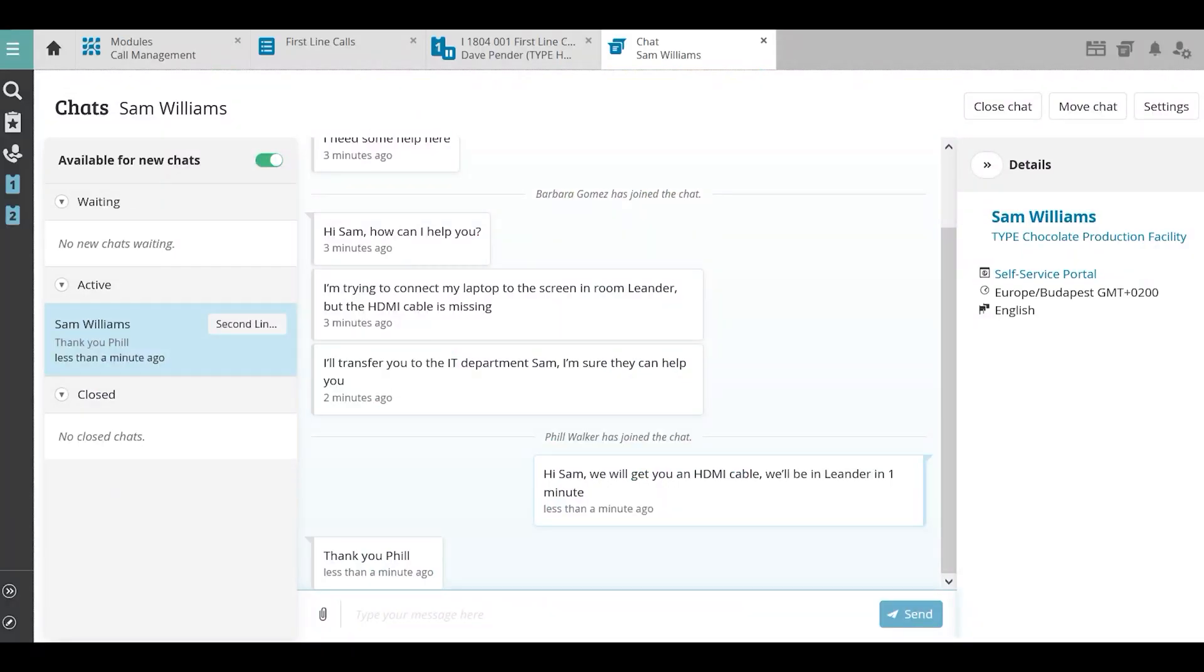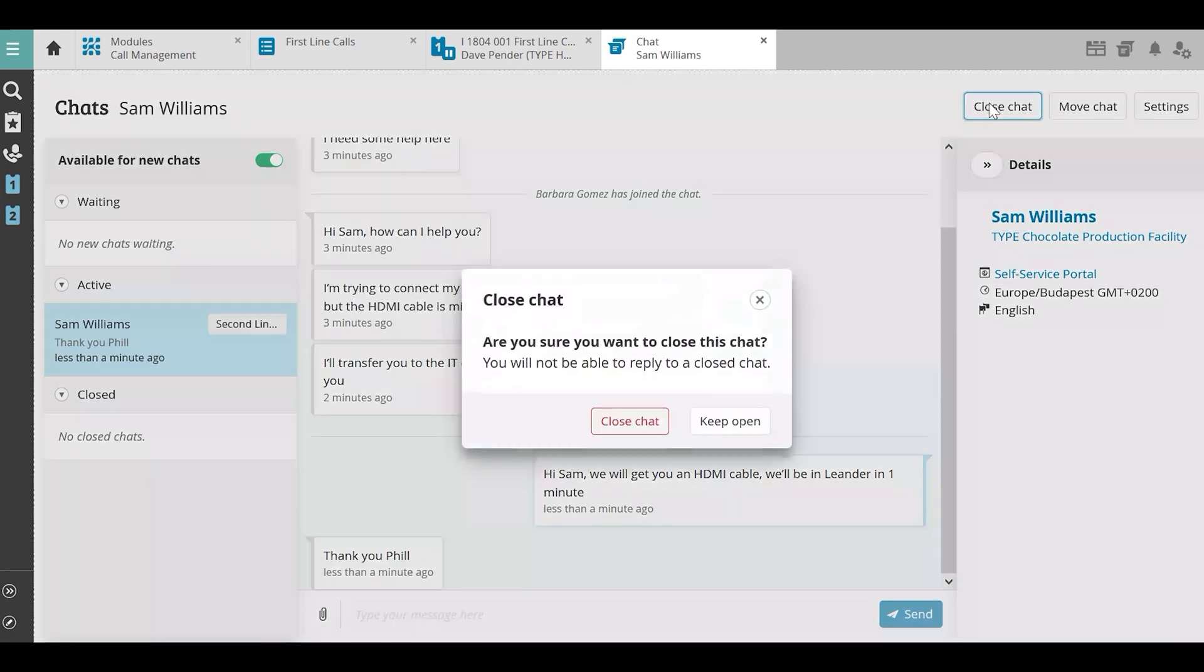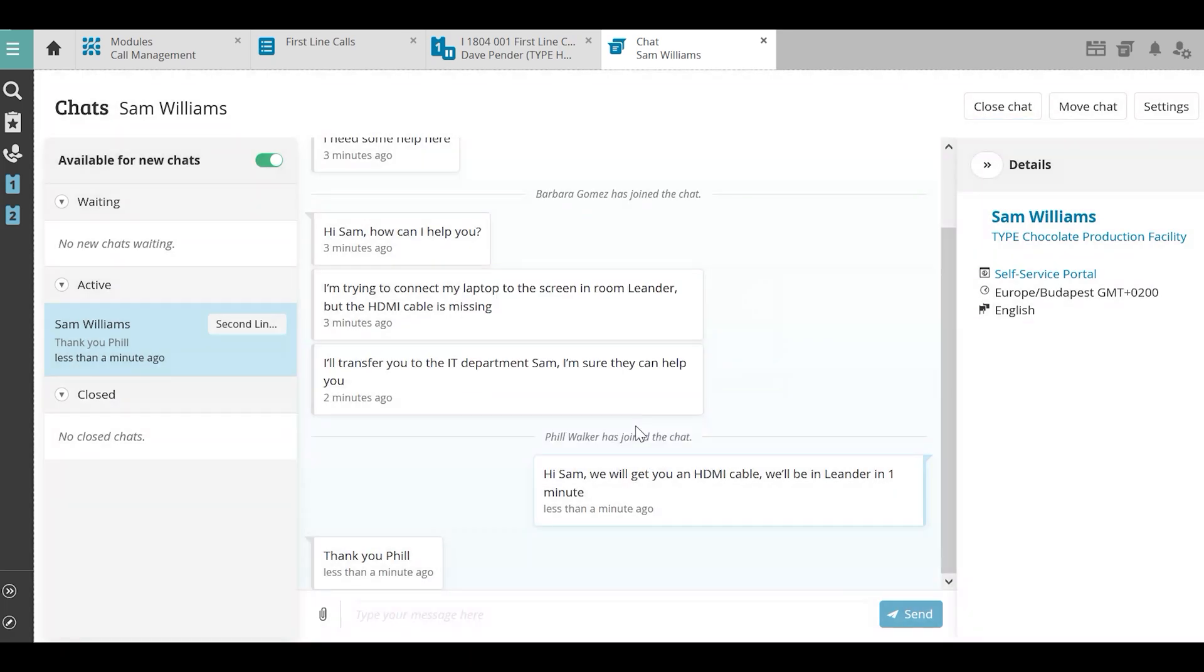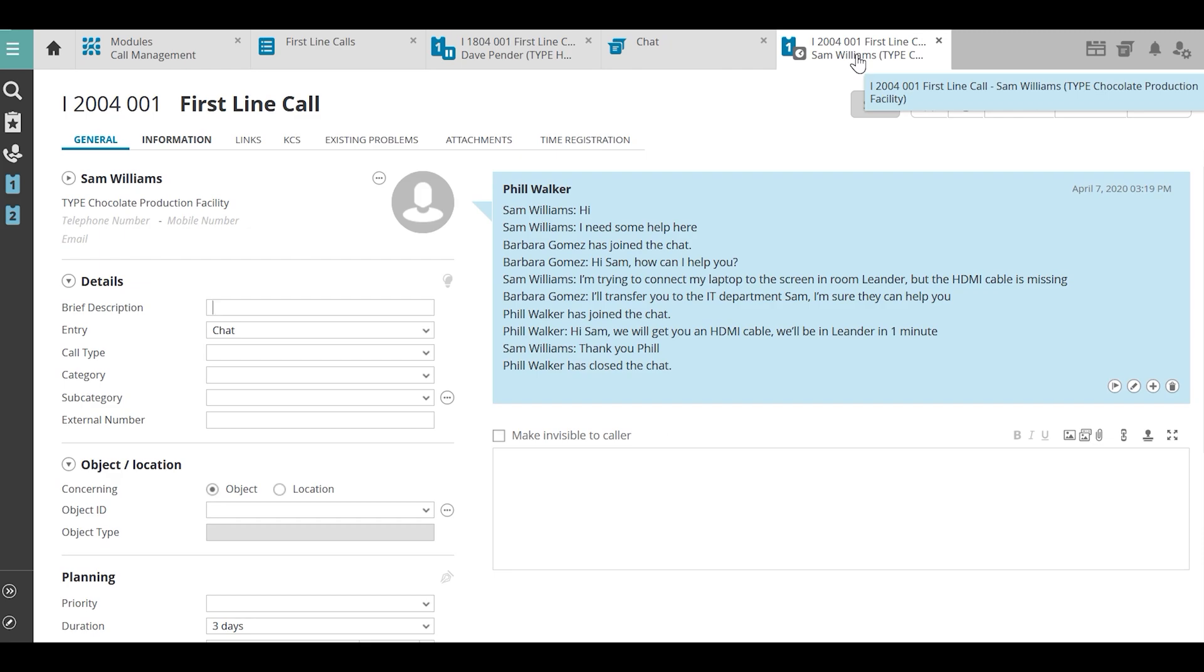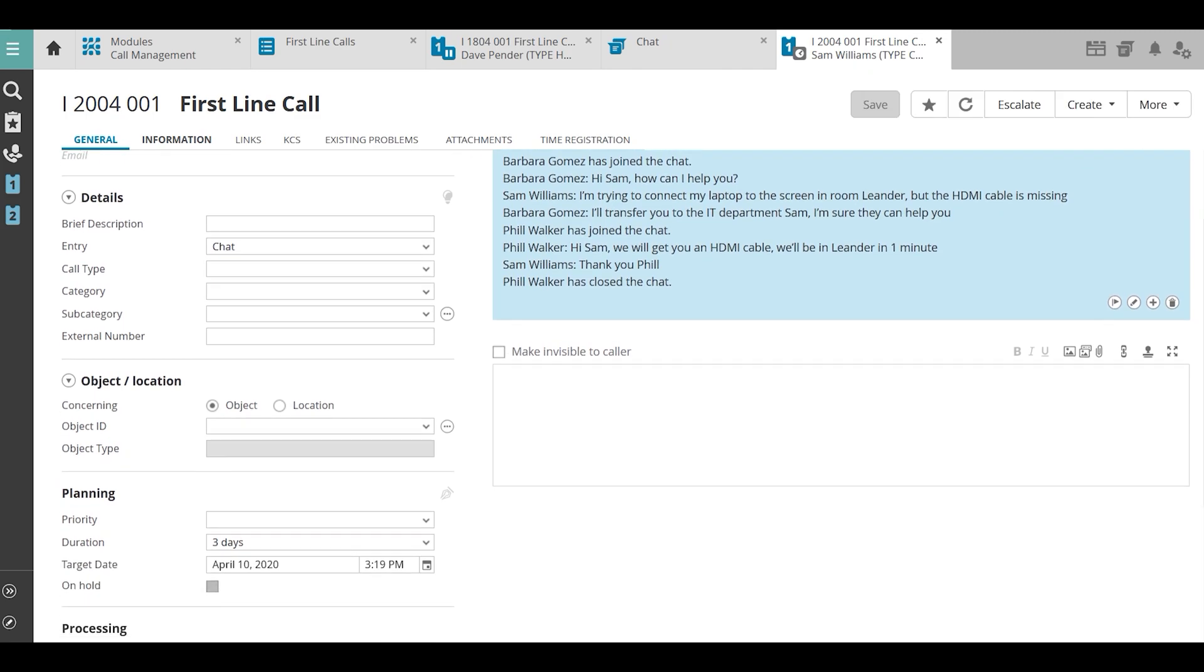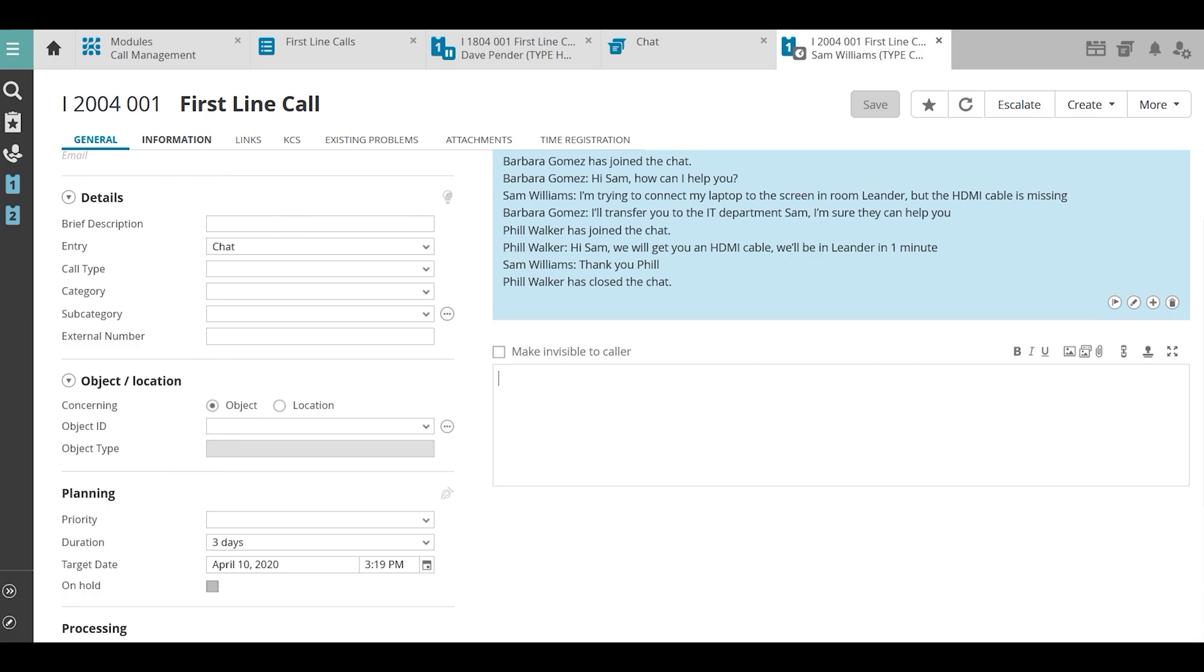After returning to his desk, Phil closes the chat and turns it into an incident. Phil adds some information to the incident and can now continue with the incident he had been working on earlier.